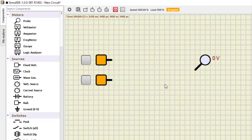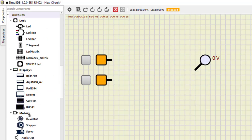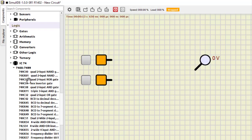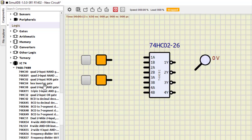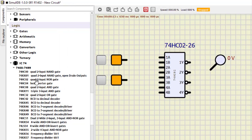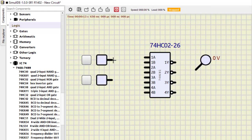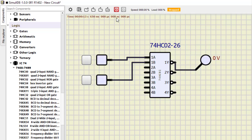Next is IC7402, which is a quad 2-input NOR gate — four two-input NOR gates. We connect the inputs to the first gate and run the simulation: 0,0 becomes 1; 1,0 becomes 0; 0,1 becomes 0; and 1,1 also becomes 0. This confirms how the NOR gate works.